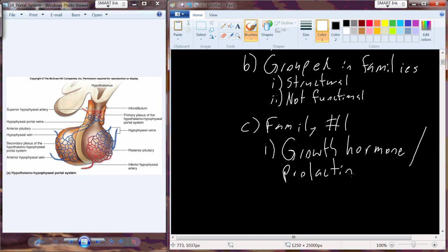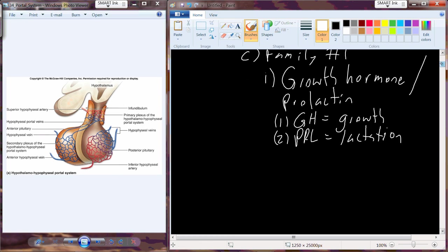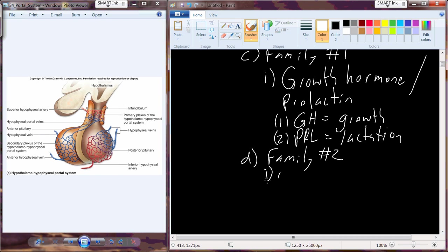Growth hormone and prolactin are similar in their structure. Functionally, though, growth hormone regulates growth, and prolactin regulates lactation. So that's family number one, growth hormone and the prolactin family. Family number two are called the glycoprotein hormones.